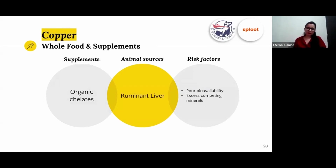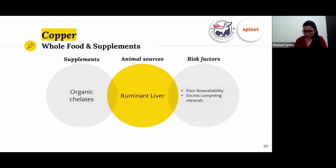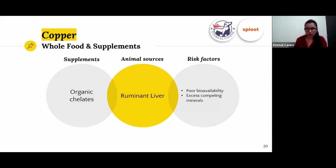The best source of copper is ruminant liver — from beef, lamb, or goat — which is very high in copper. These are the livers you should feed your dog.